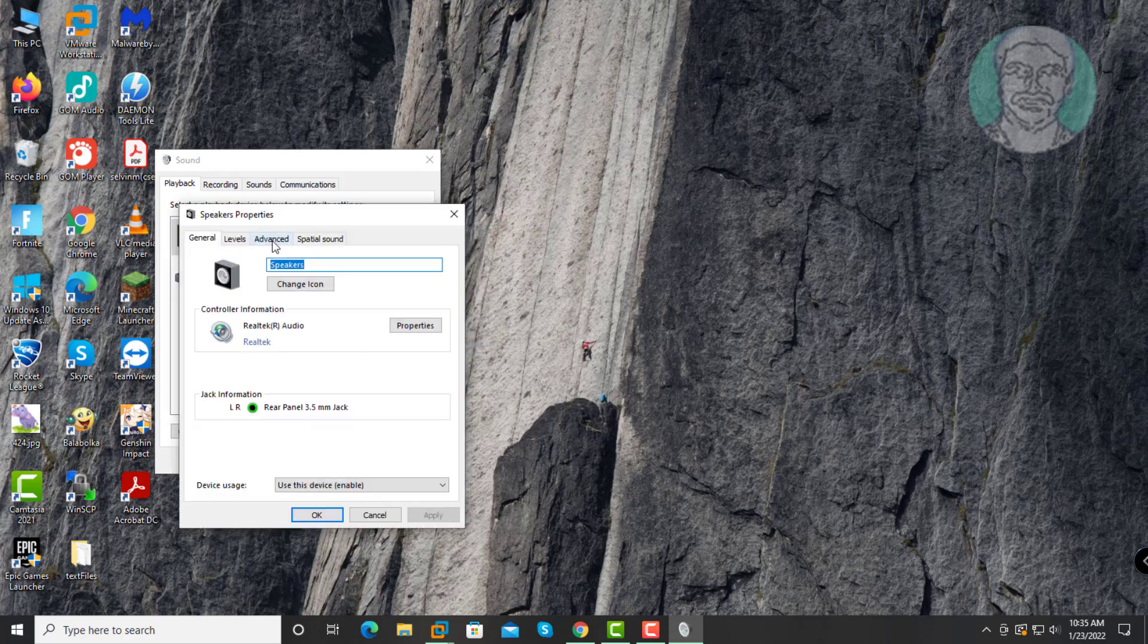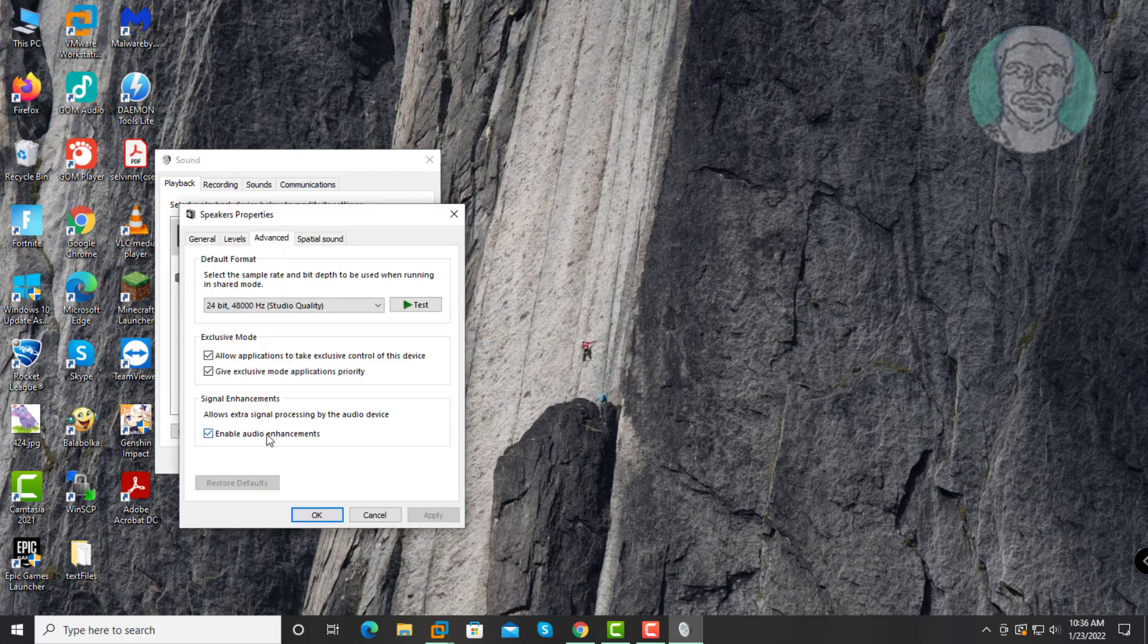Click Advanced tab, uncheck Enable Audio Enhancements, also uncheck Allow Applications to take exclusive control of this device.